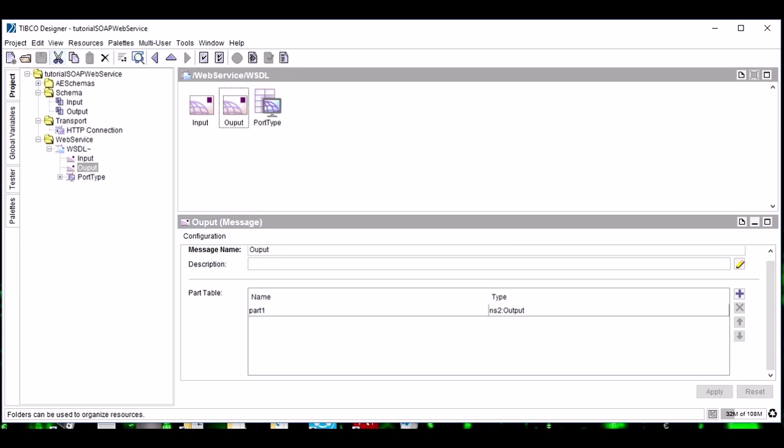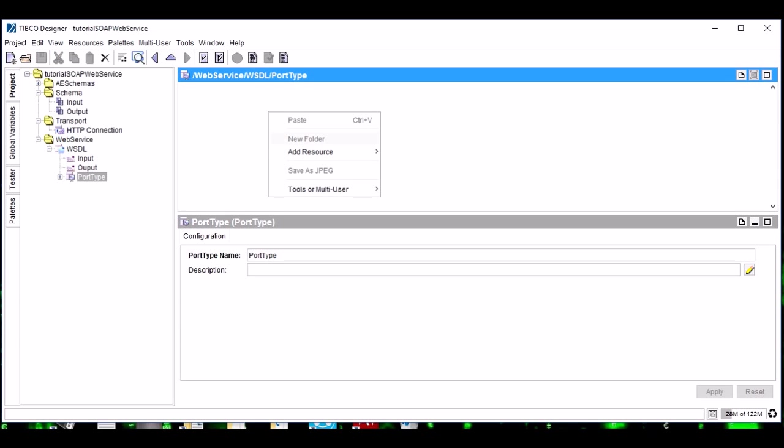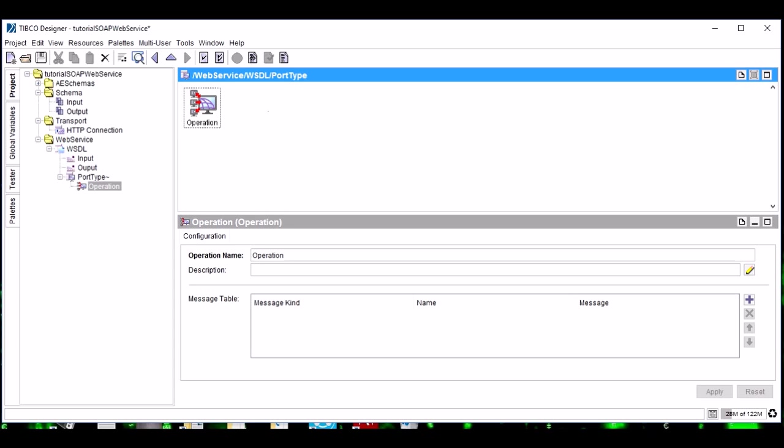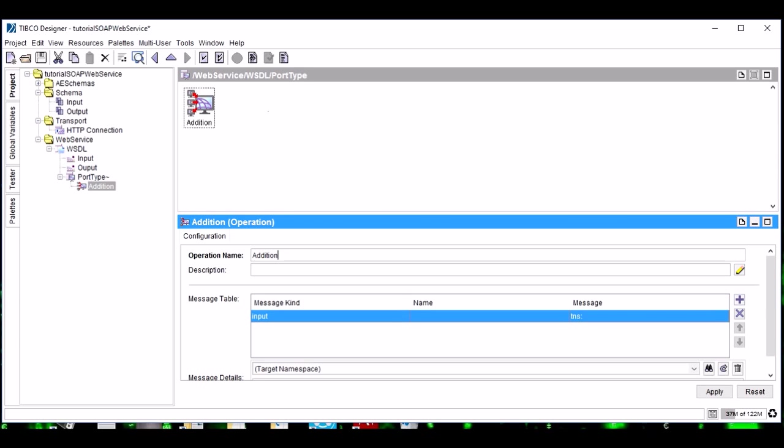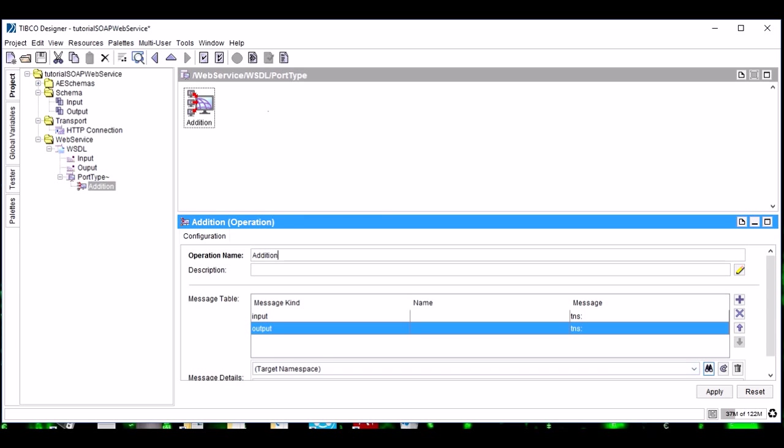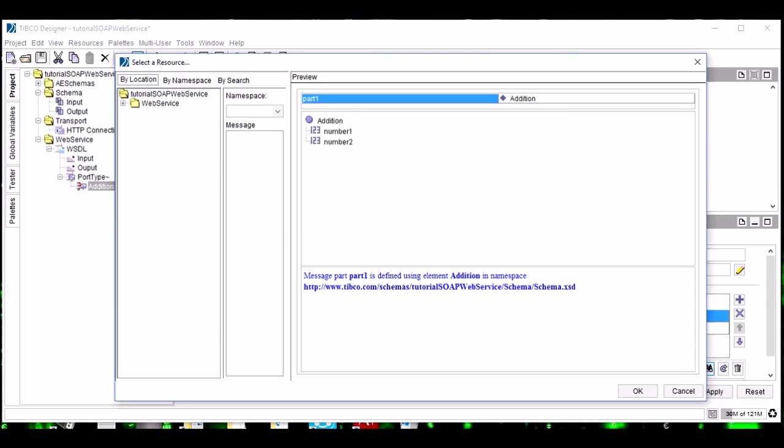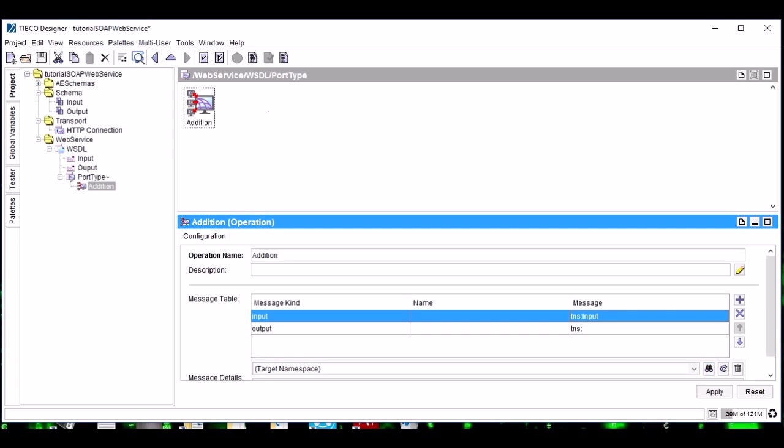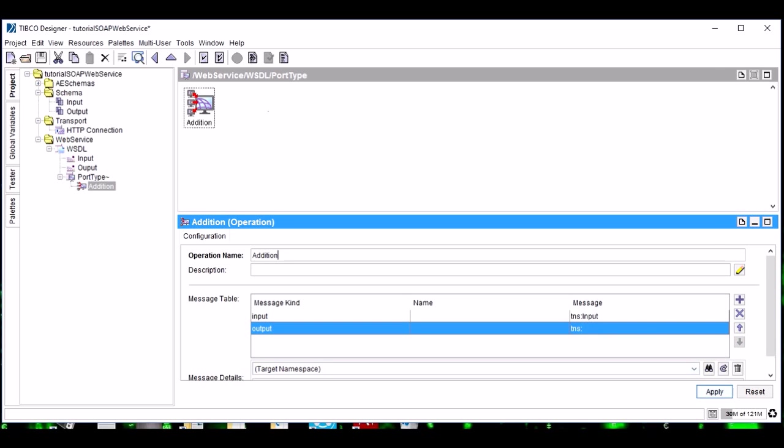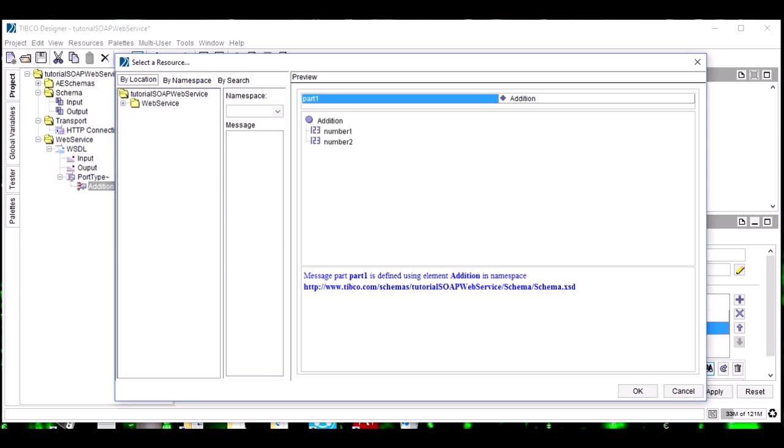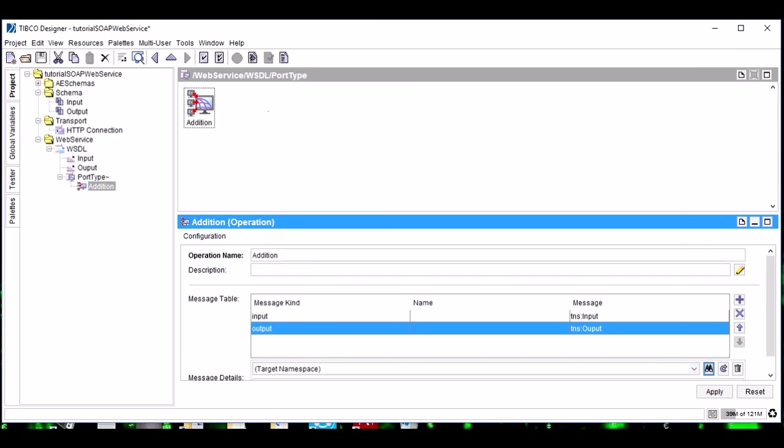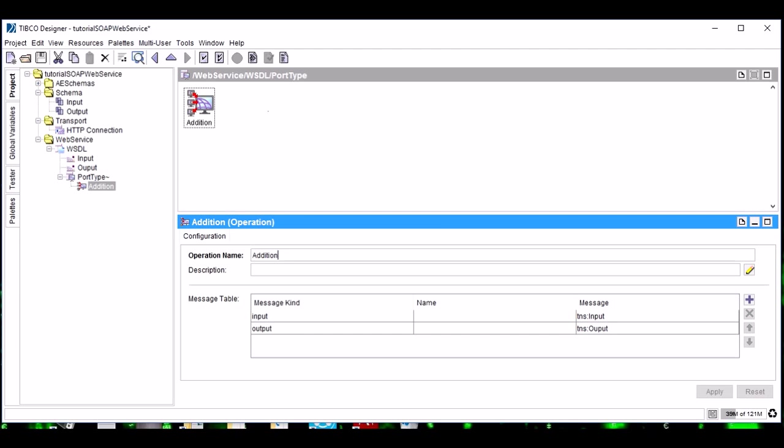Now in this port type, we need to add an operation. This is the functionality of our web service which we will offer to the client. In this web service we are adding two numbers, so we will name it as Addition or any meaningful name. We have added input and we have added output. Now again, we need to configure input and output in the operation. If you see, it is a very clear linking: we configured our schemas to the messages, and now we are configuring our messages to the operation.